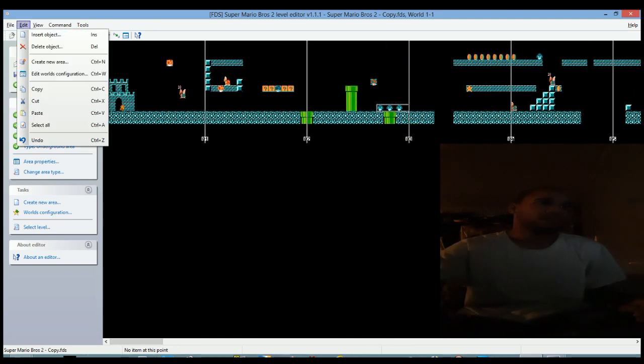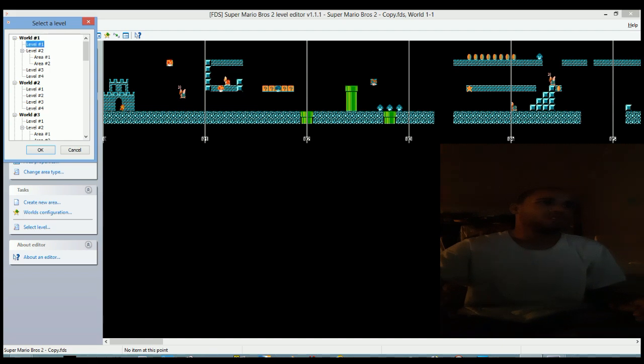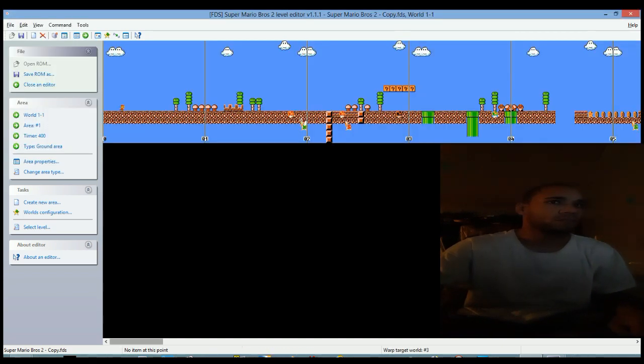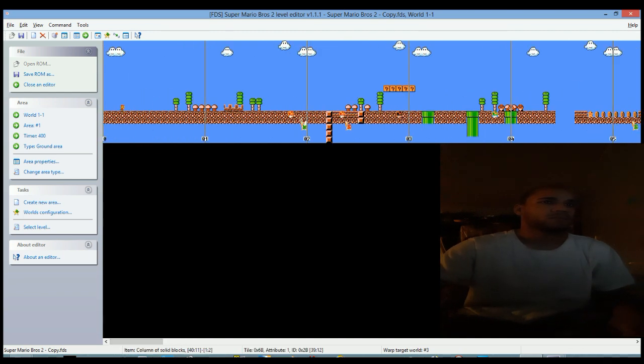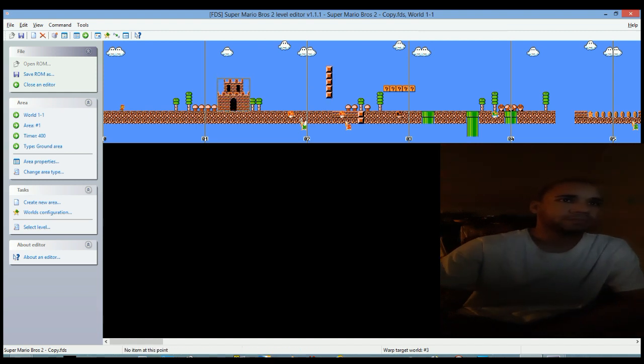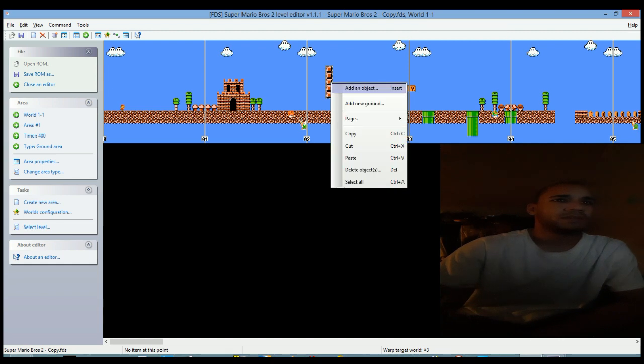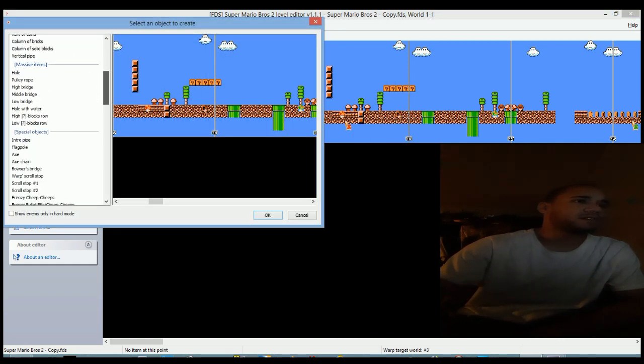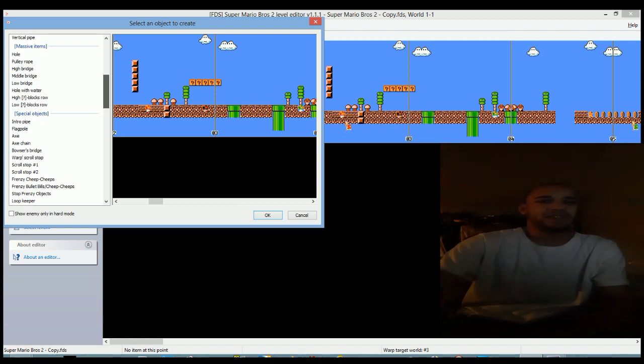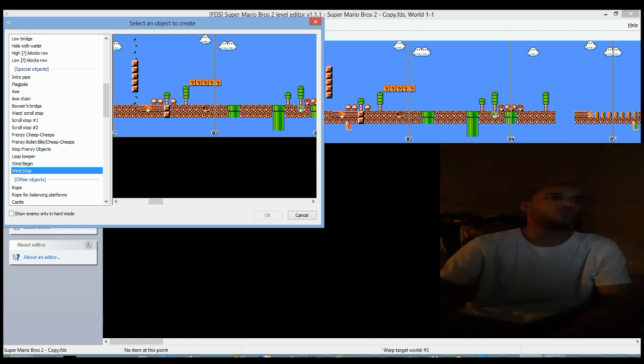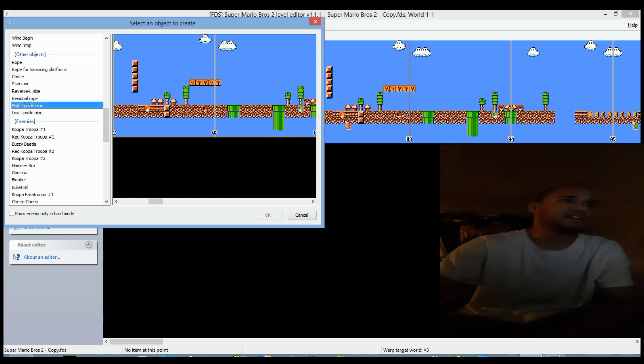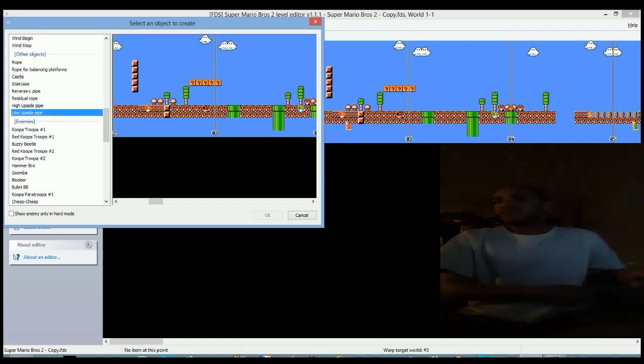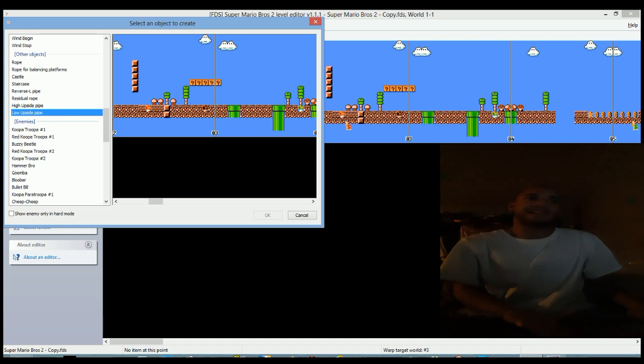Let's go back to World 1-1. Add an object. Let me tell you something, since you're editing Worlds 1-4, you don't get the wind begin, you don't get the wind stop, and you also do not get the upside down pipes either. That's kind of like a lackluster here. And you also do not get the upside down Piranha Plants.